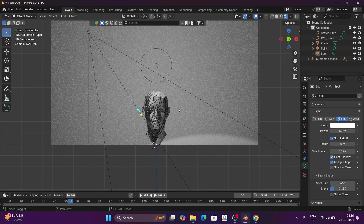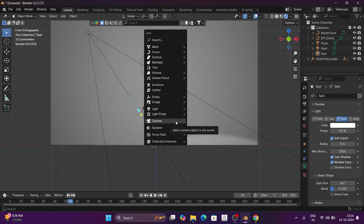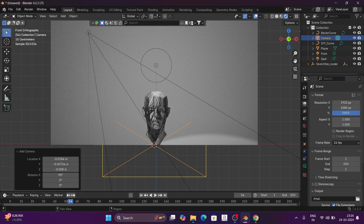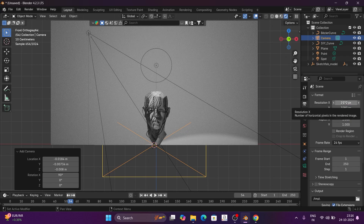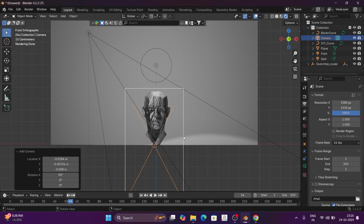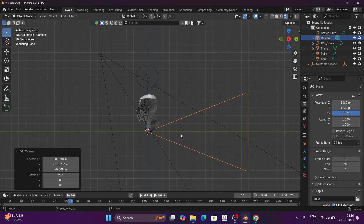Now we have a camera. Shift to add the camera option and click on the left. This is horizontal, so we make it vertical here. The output resolution will change to 1080x1920, so this is vertical.